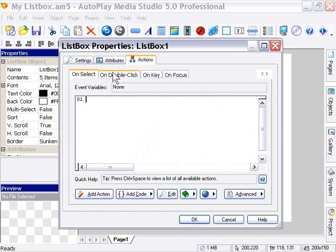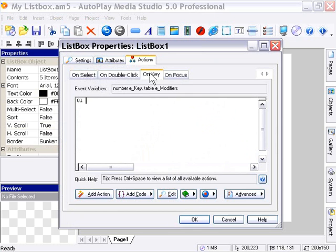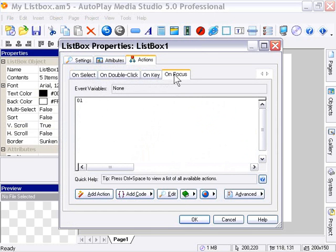On select is when somebody selects an item from your list box object. On double-click is when they double-click one of your items. On key is the event that happens when somebody presses a key, and on focus is what happens when somebody focuses on that object, such as when they click in it.